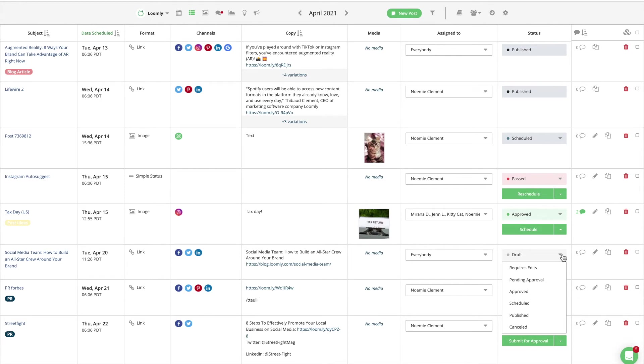A post that is pending approval requires approval from another collaborator. This post needs another set of eyes to approve it before moving forward.